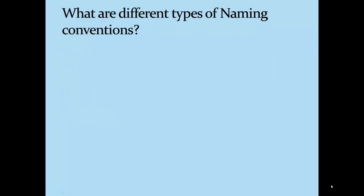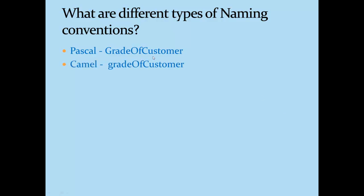Now let's talk about various types of naming conventions available. The first one is Pascal where the first letter of every word will be in capital letter. Second one is camel casing where the first letter will always be small and the first letter of the subsequent word will be in capital.